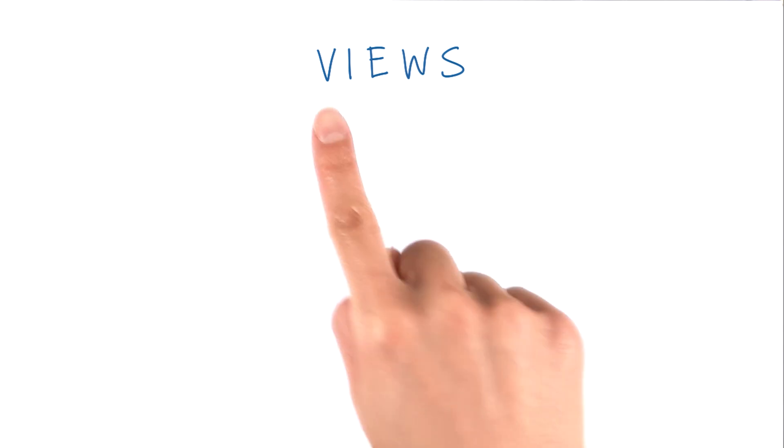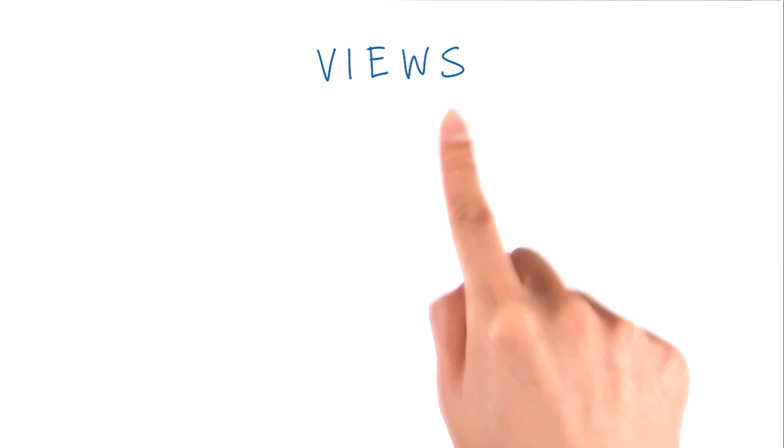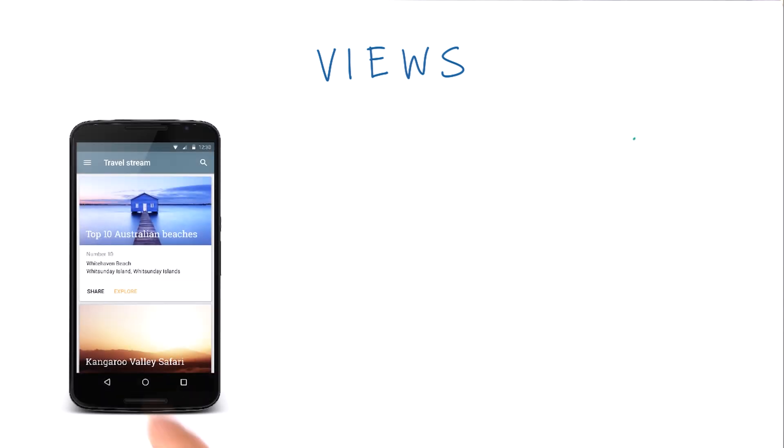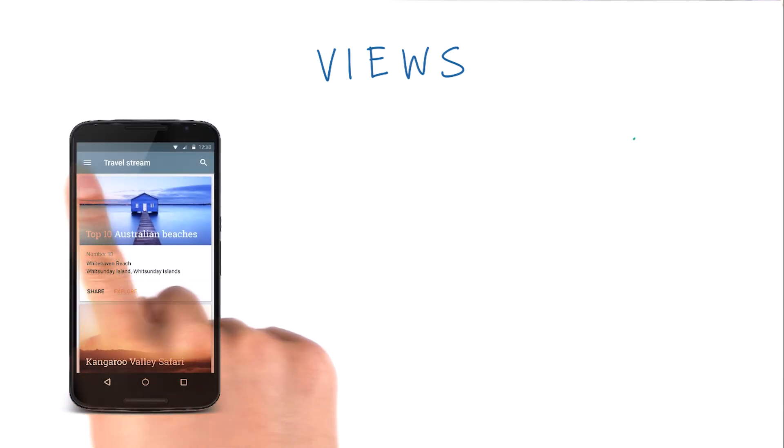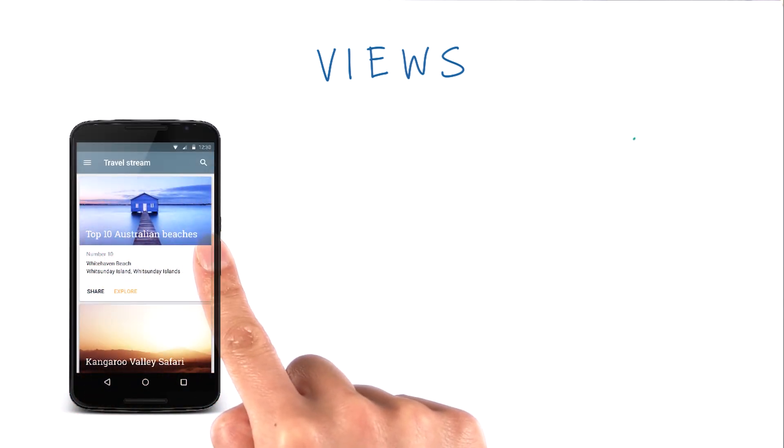Step one is about picking the views you want to use. First, I should explain what exactly a view in Android is. Simply put,